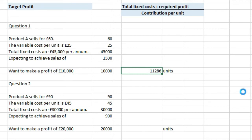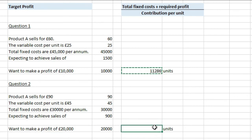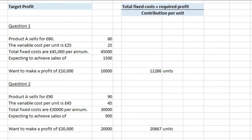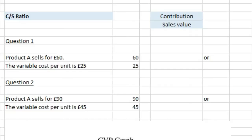For question two, where the product sells for £90, variable costs of £45, expected sales of 900, and a target profit of £20,000 — we take £20,000 plus £30,000 fixed costs and divide by £90 minus £45. That gives us 1,111 units — the video states 20,667 units needed to achieve that target profit.